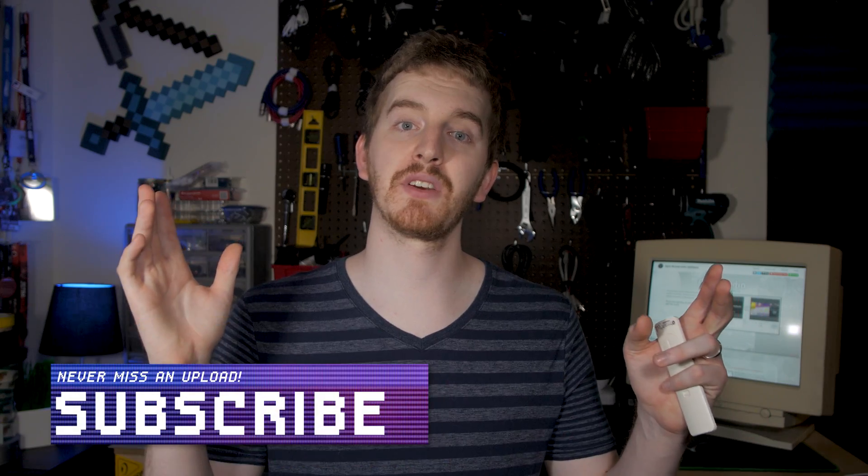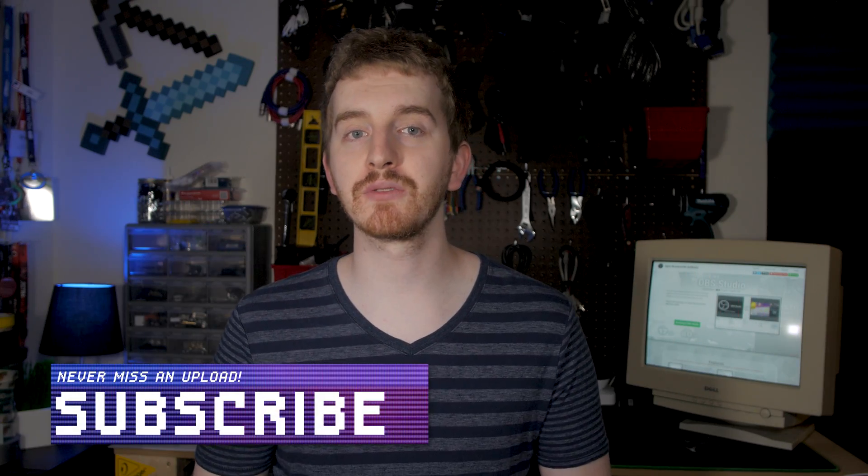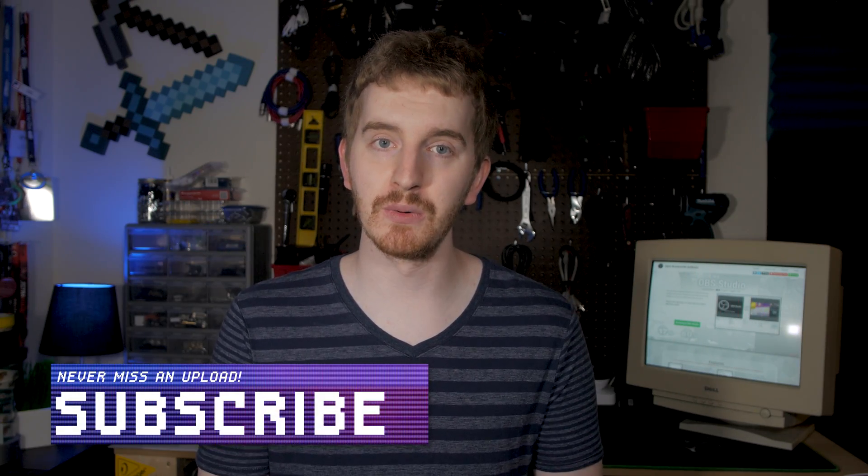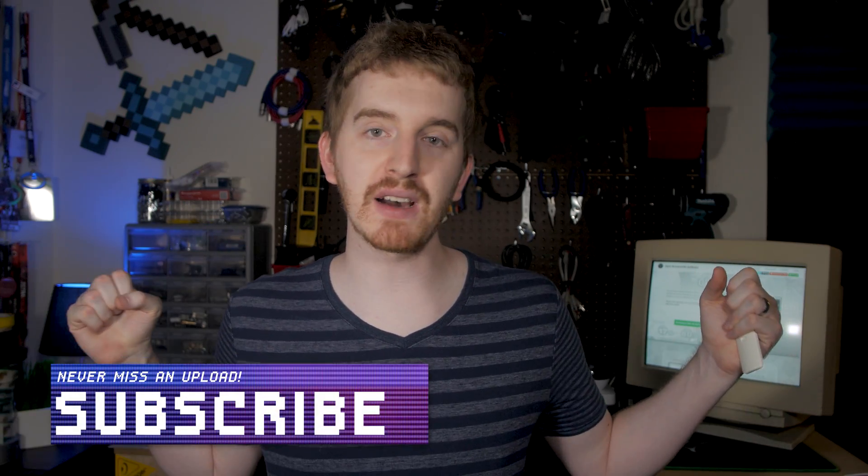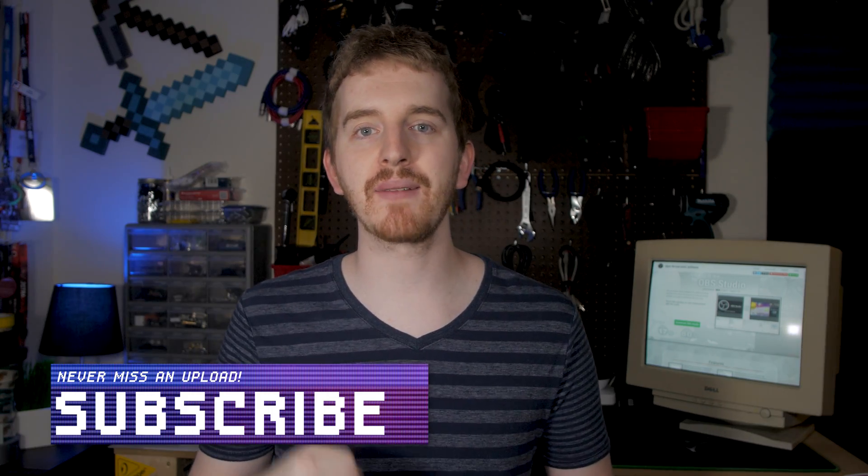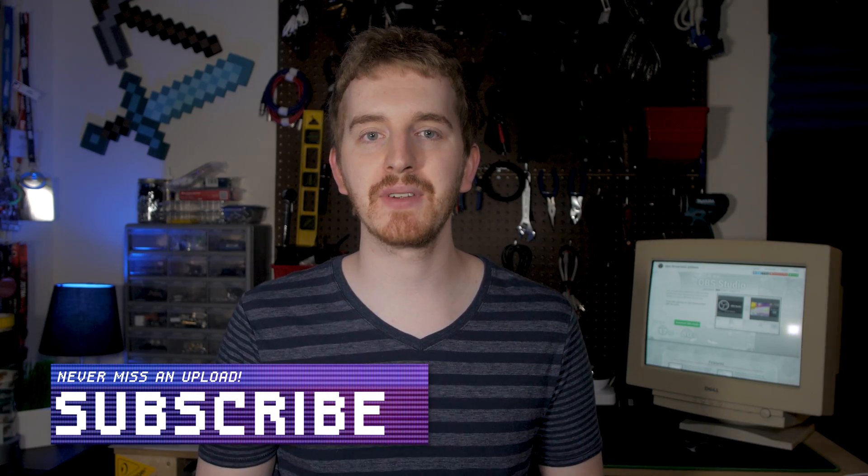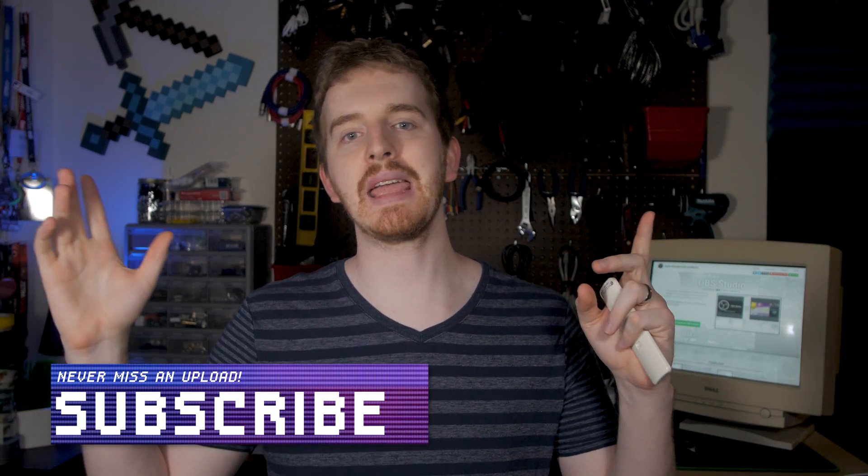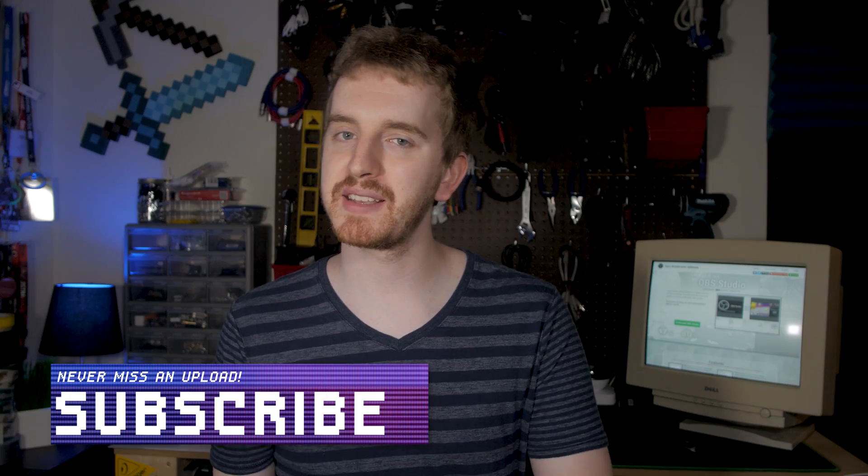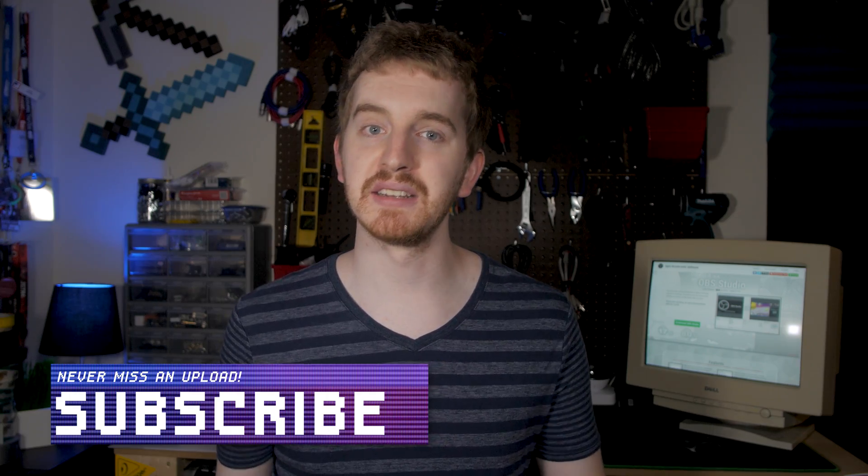I hope this episode of my OBS Studio tutorial course has been helpful for you. If it was, Falcon punch that like button, get subscribed for more awesome tech videos. If you like game streaming, come follow me on Twitch and drop a message in chat. Until next time, I'm EposVox, happy streaming!